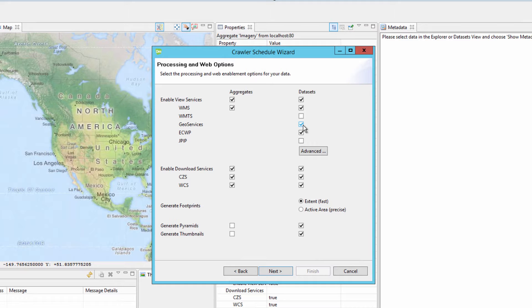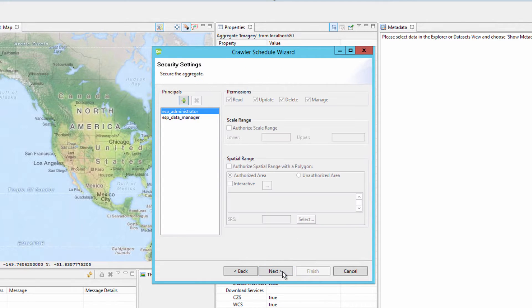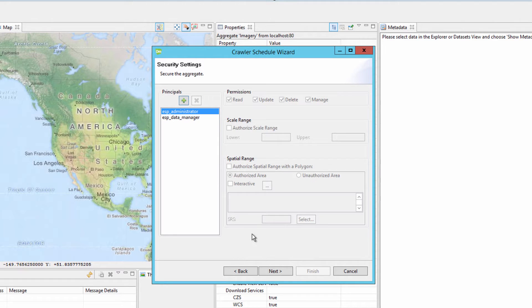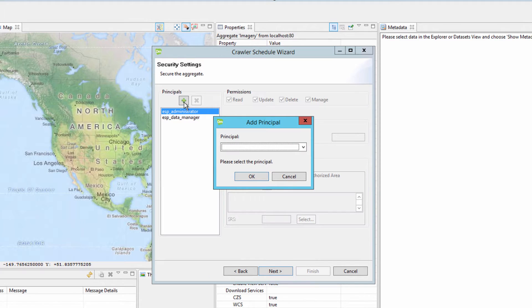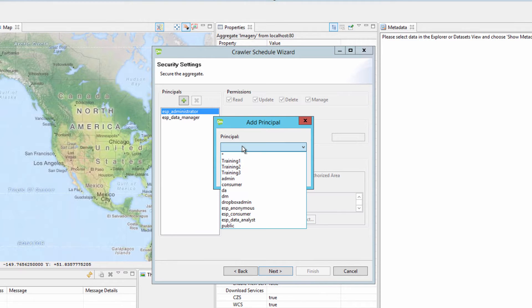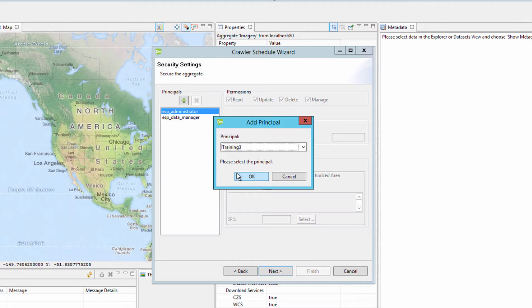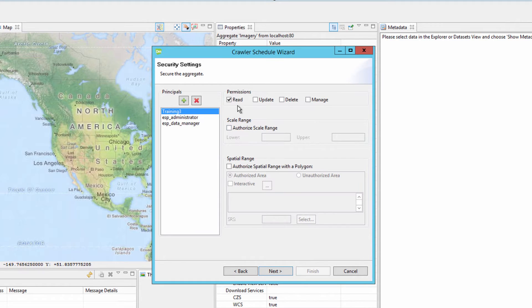For now, we are going to leave these set to the defaults and click the Next button. The next window deals with the data security settings. This allows the organization admin or one of the data managers to apply security to an aggregate and the datasets within. By selecting a principal, which can either be a user or role in the ERDOS Apollo database, permissions such as read, update, delete, and manage can be assigned.